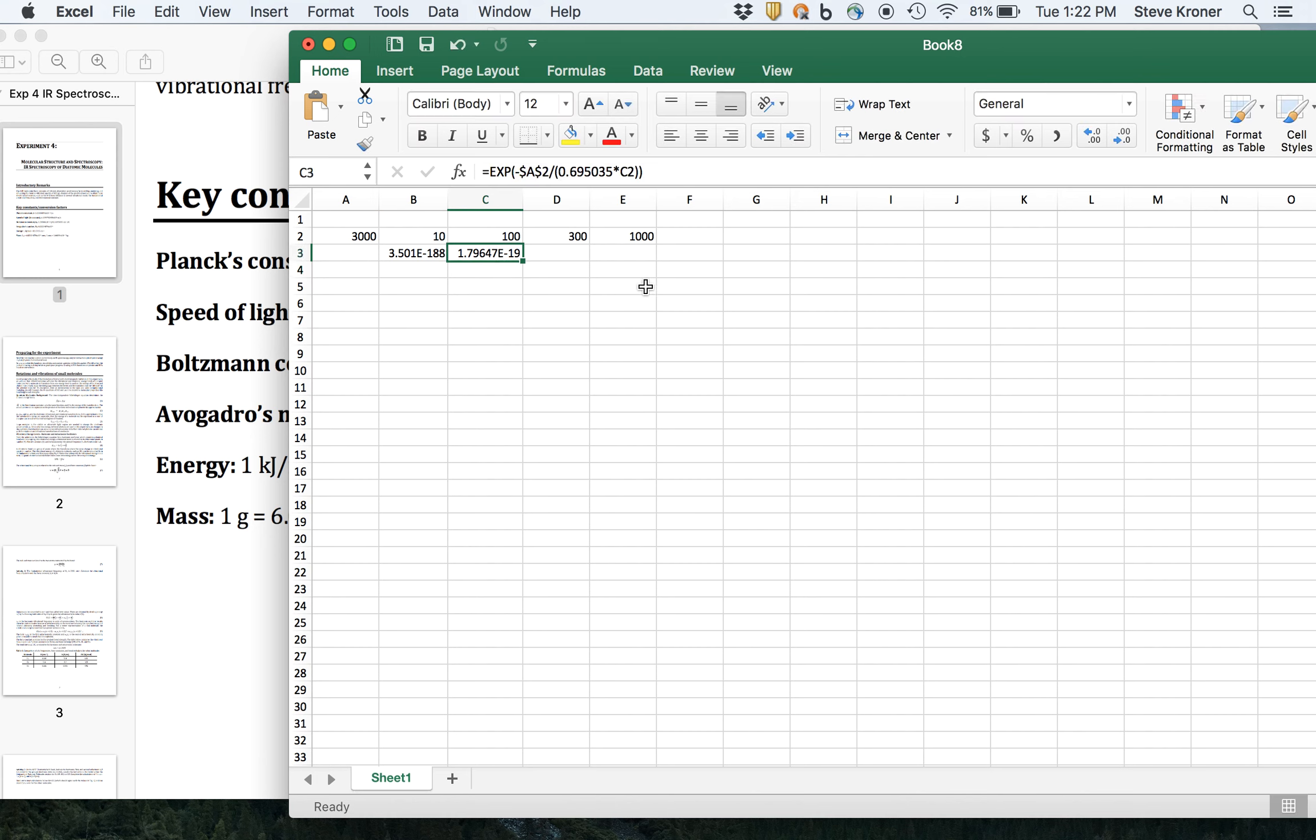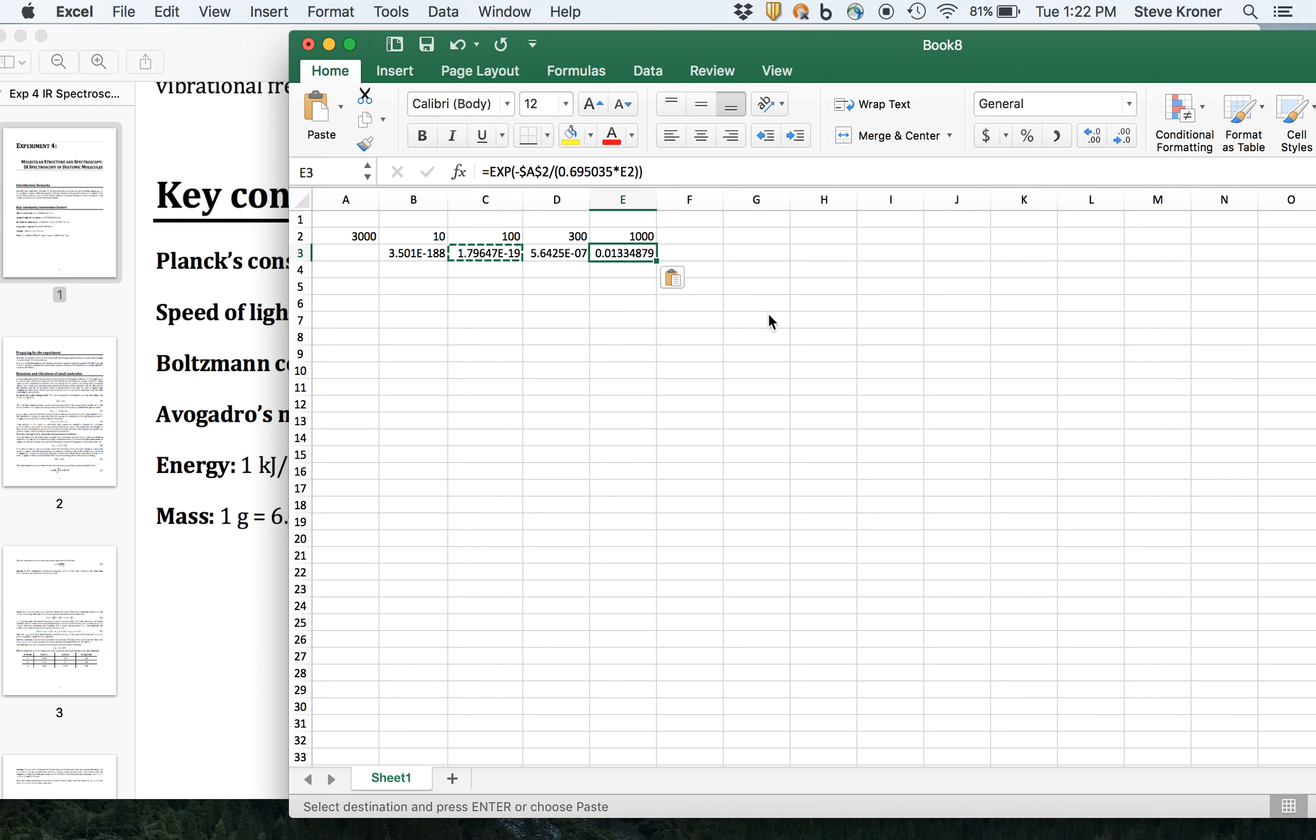So slightly more fraction at 100, larger fraction at 300, even larger at 1,000. You see it's never more than 1% even at 1,000 Kelvin. And it's a very small fraction even at room temperature.